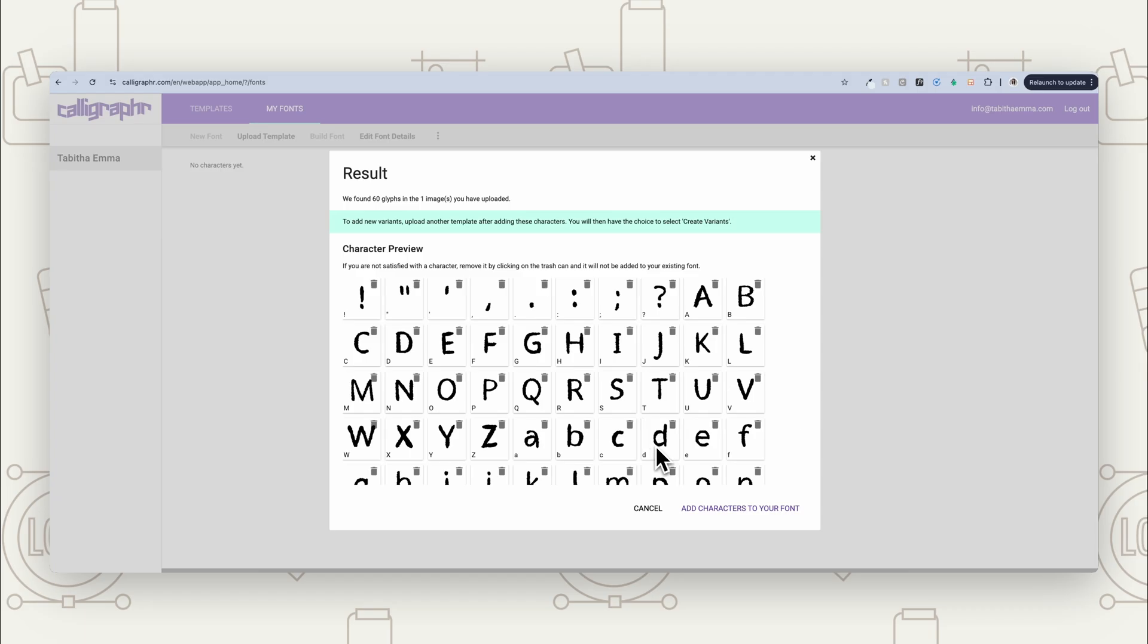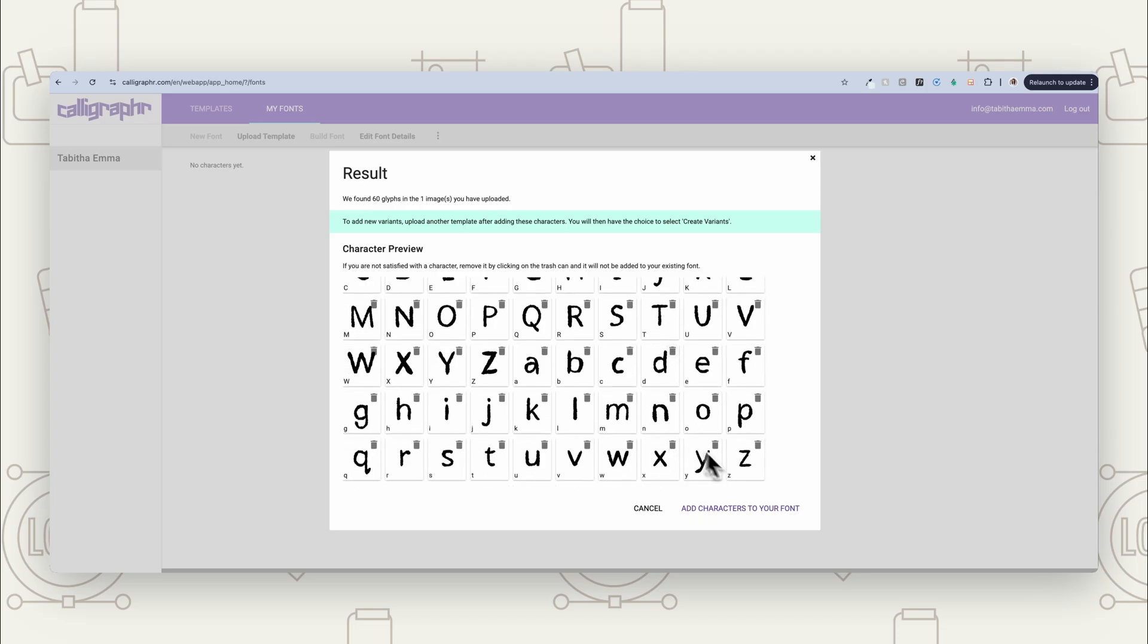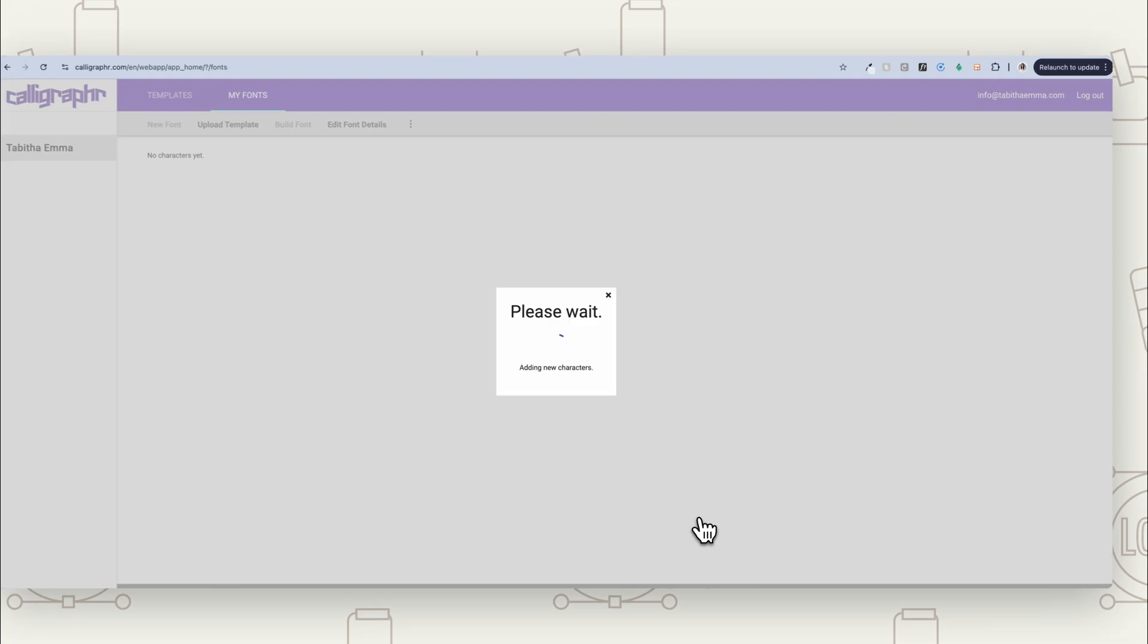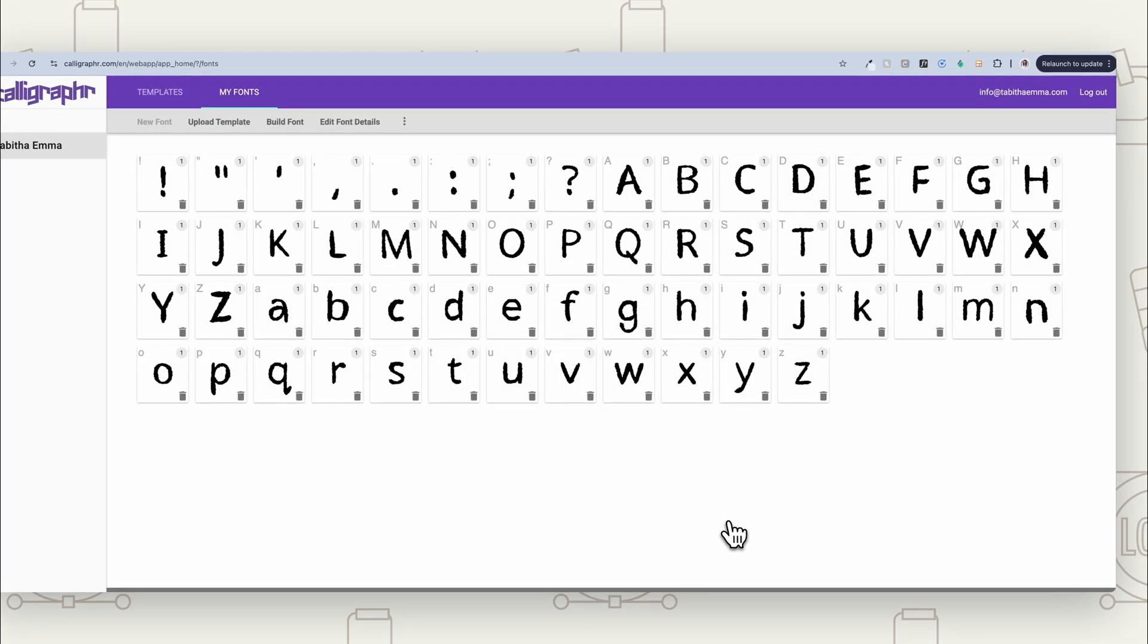Now, if there's any that don't look right, you can always just delete them. So if something doesn't feel like something you want to keep in it, you can remove that. And then you can press, then you can press add characters to your font. Now, if you click on these three dots here, you can go to adjust baseline.